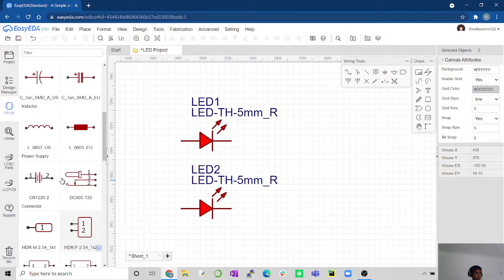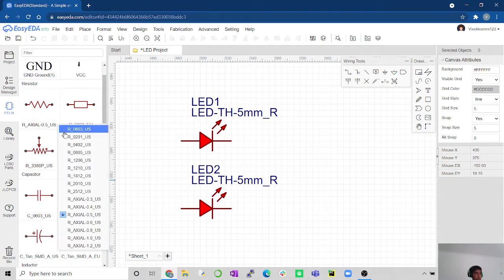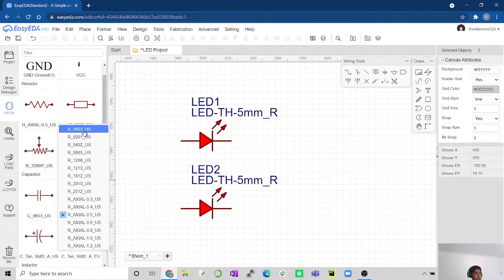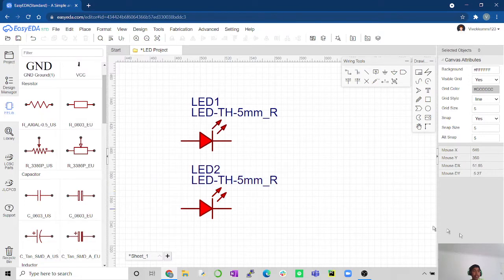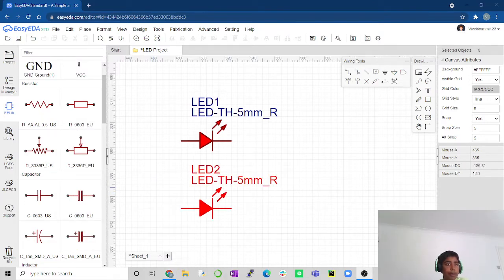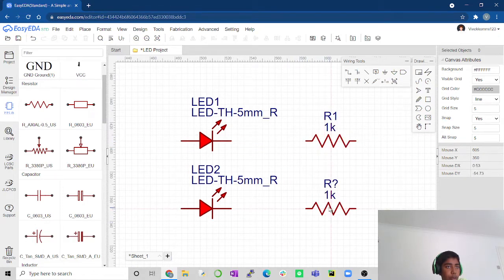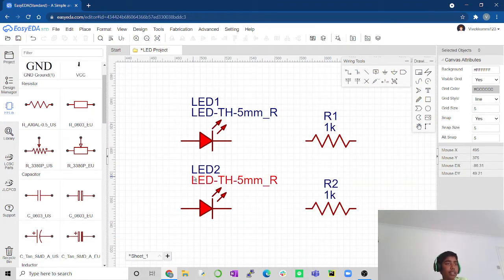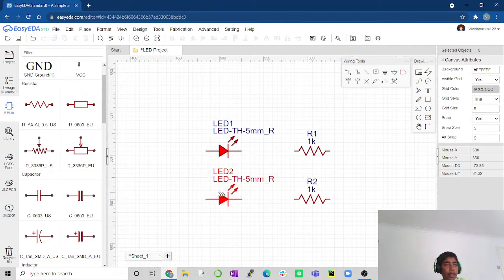And we're going to have two resistors. Resistor symbol is this. We've got to make sure again that it's on the R axial five millimeters US. It'll be selected to the first one when you first get it, but you got to select this because if you're going to solder it, you need the little holes at the bottom so you can place those components in. So now let's get the resistors. Let's put one resistor over here, and one resistor over here.